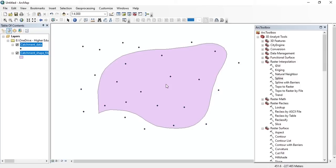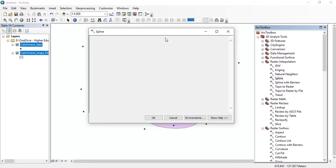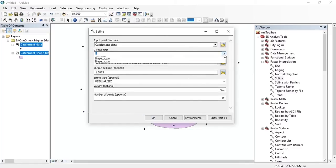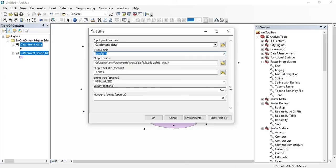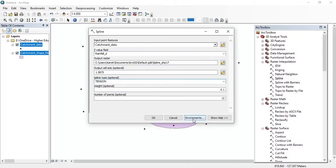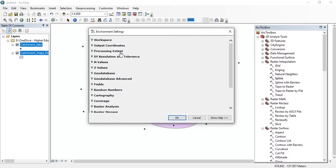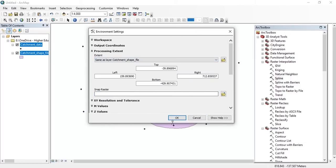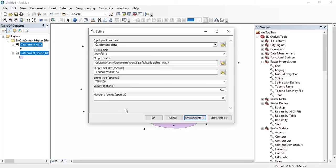After that, we need to perform raster interpolation using the Spline tool. You can find this tool in the R toolbox — just double-click on it. Set the input features as the catchment data, set the Z field as rainfall depth, and set the Spline type as tension. Now go to the environments, set the processing extent as the catchment shapefile, then press OK.